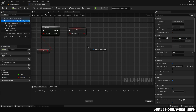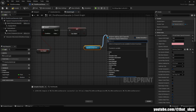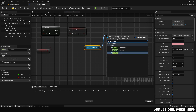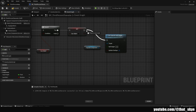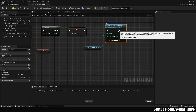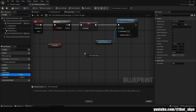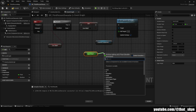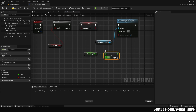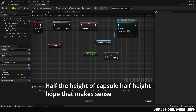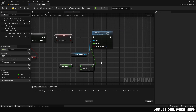Get our Capsule Component, drag from it, search for 'Set Capsule Half Height,' and plug that into the variable. Then we're going to change the half height: get 'caps_height,' drag from it, search for Divide, and divide it by two — that way we get half the height we would normally get — and plug that into the Half Height.